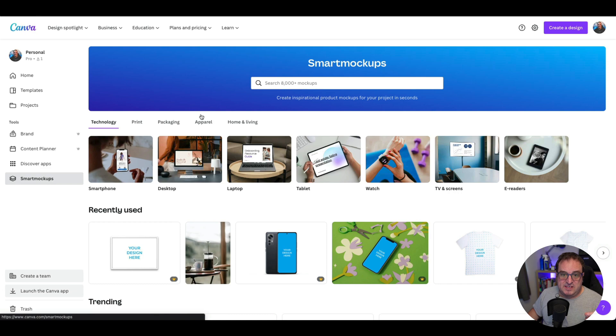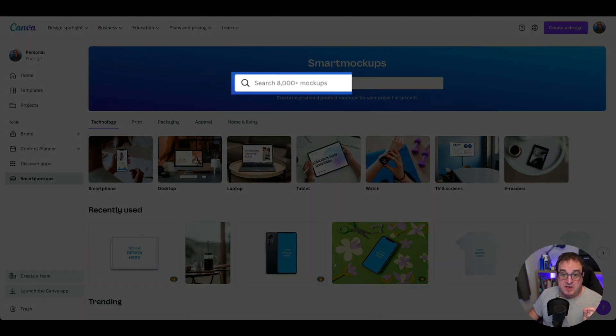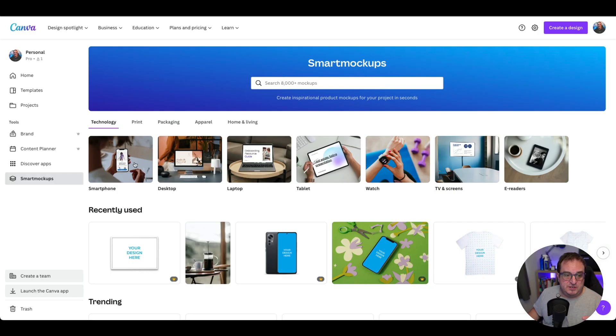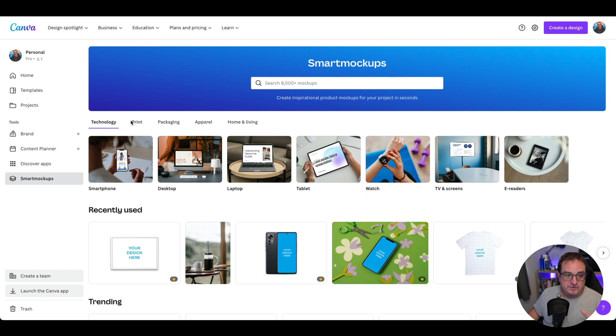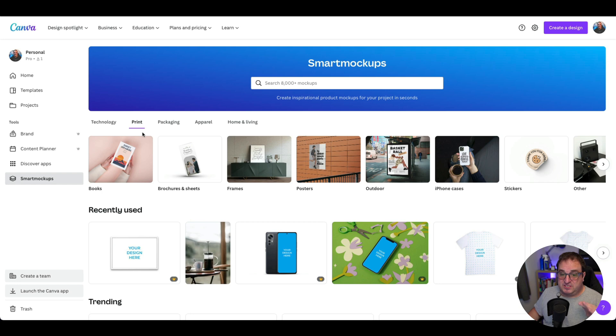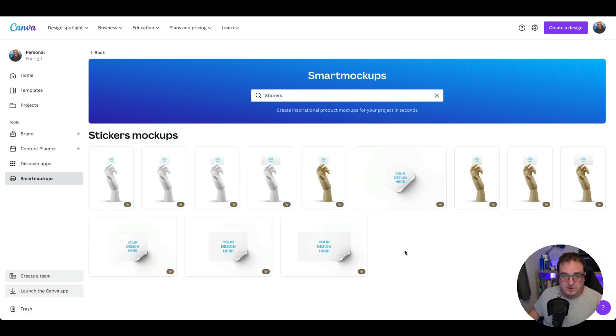If you click on that, you'll see that you've now got access — if you're a Pro member — to over 8,000 smart mock-ups. This is huge. It used to be that you did it from inside a template, but this way you're going to have more control with your smart mock-ups inside Canva. It's just amazing. So whether you want to use technology — whether you're using a phone, a desktop, laptop, tablets, even smart watches and e-readers — you've got access to all of those. And if you come across, you've got all different other options as well, so you can do print for books, frames, posters, outdoor posters, and even stickers and things like that.